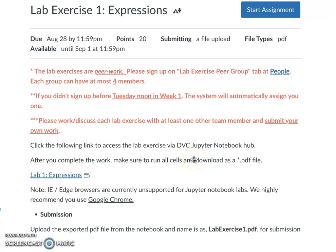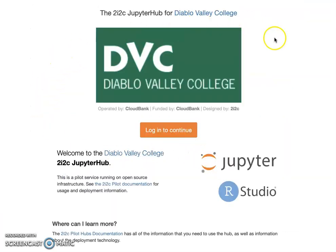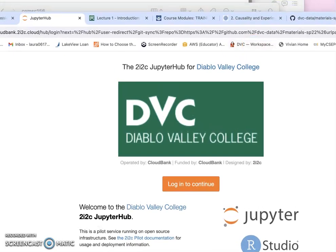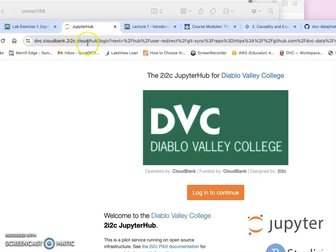In this video I will show you how to start our DVC JupyterHub notebook hub. In every lab exercise or homework assignment you will see a link telling you to click to access your lab exercise or homework assignment. When you click that link it will direct you to log into the DVC JupyterHub notebook hub. Here is the link — it goes to the DVC cloud, and I already provide this link on the course syllabus as well.